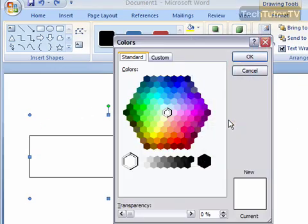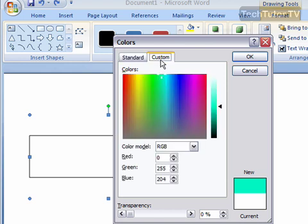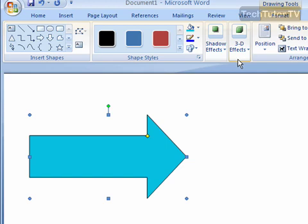You can click on More Fill Colors, and you can choose from the standard colors, and you can go in and customize the colors if you'd like to get a custom color.